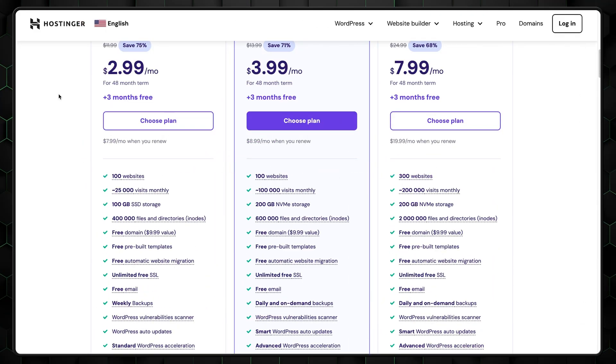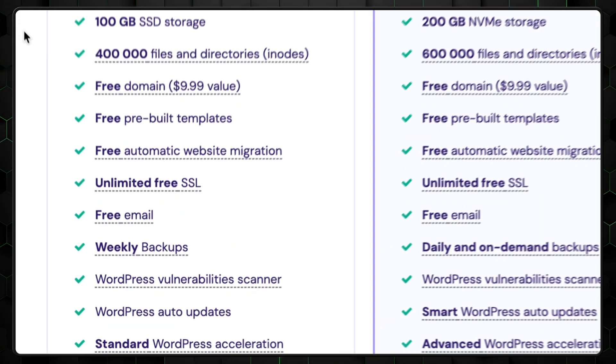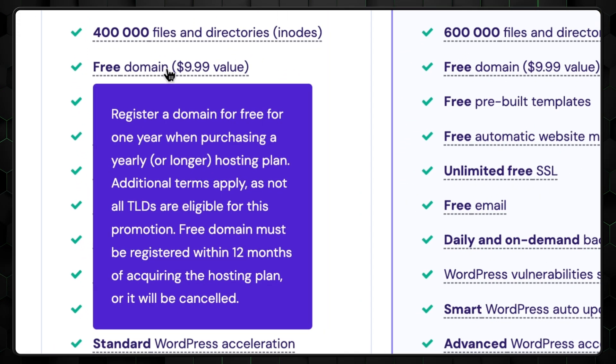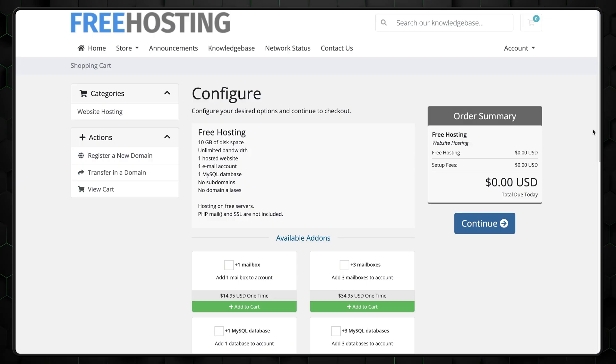Every domain name costs something to the registrar, so someone has to pay. Technically, there is a way to get a free domain name, but that's when it's tied to other services like hosting. For instance, Hostinger with its plans offers a free domain for the first year. Once you get your domain sorted, we can go back to free hosting.